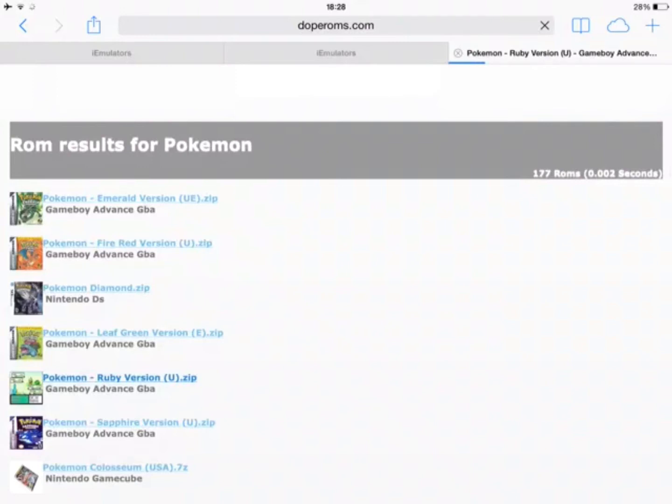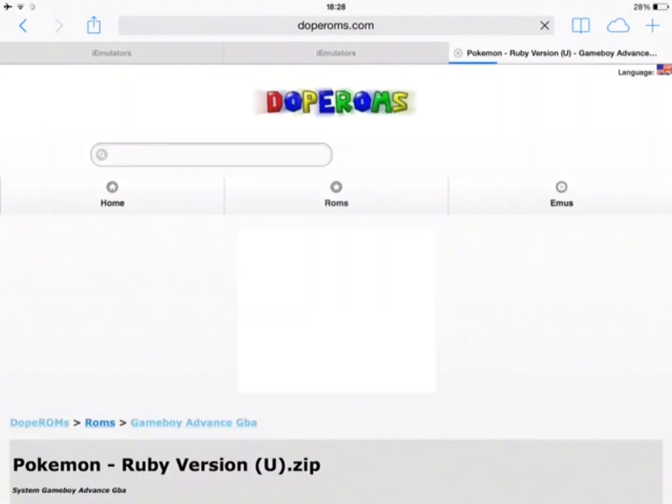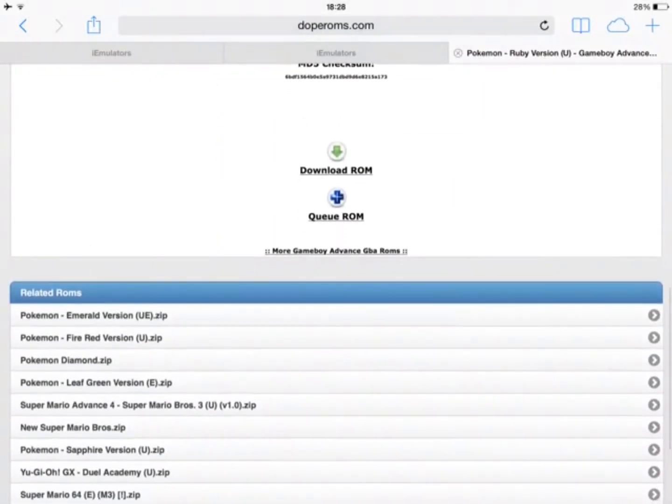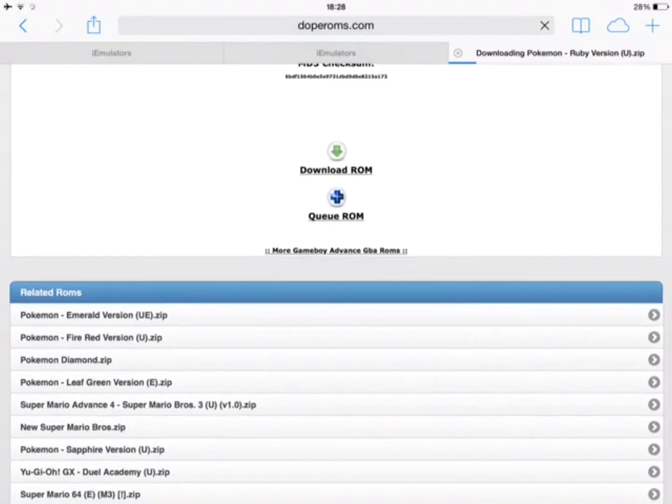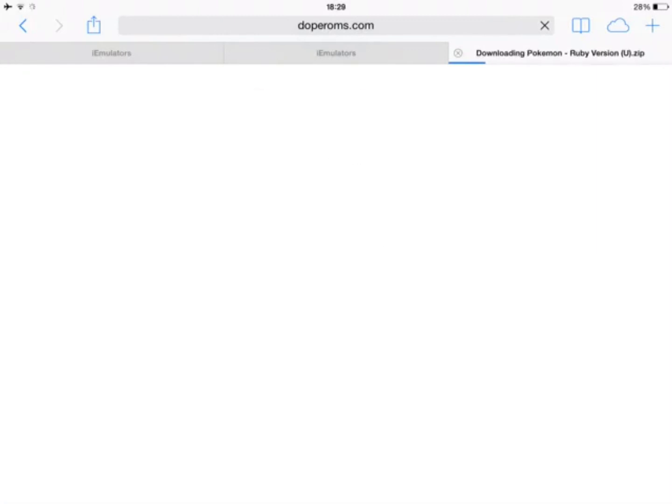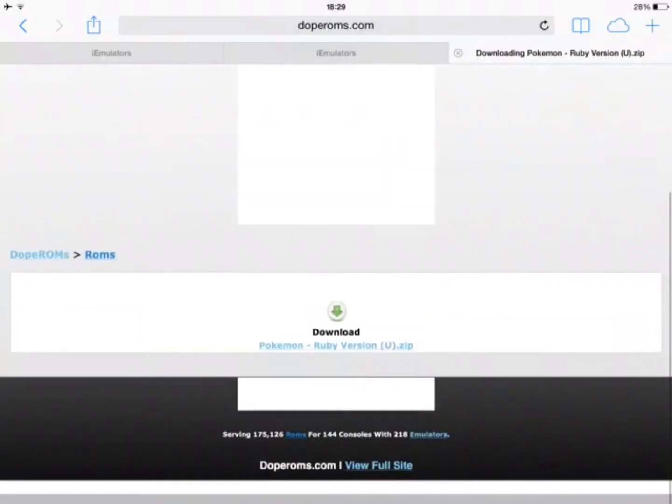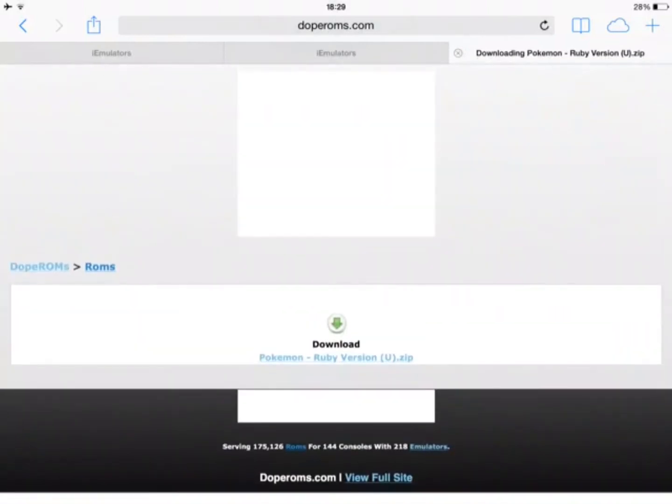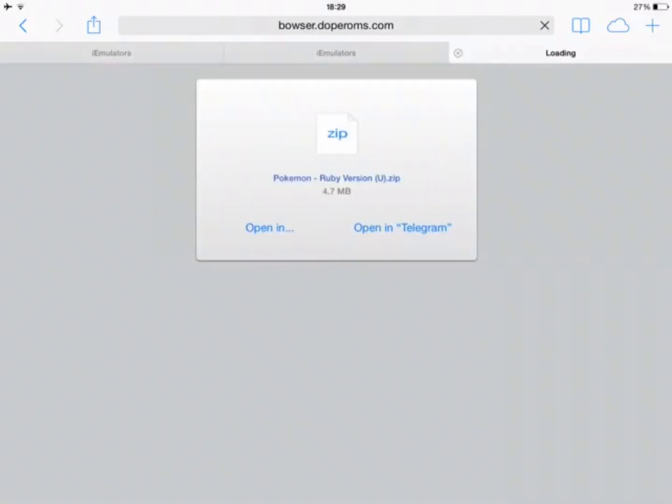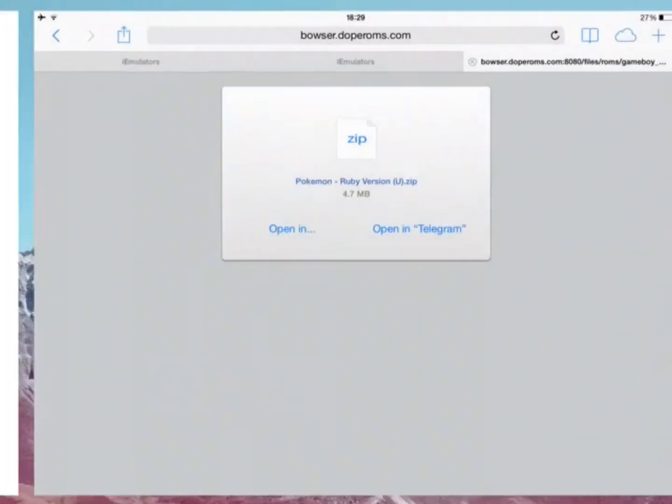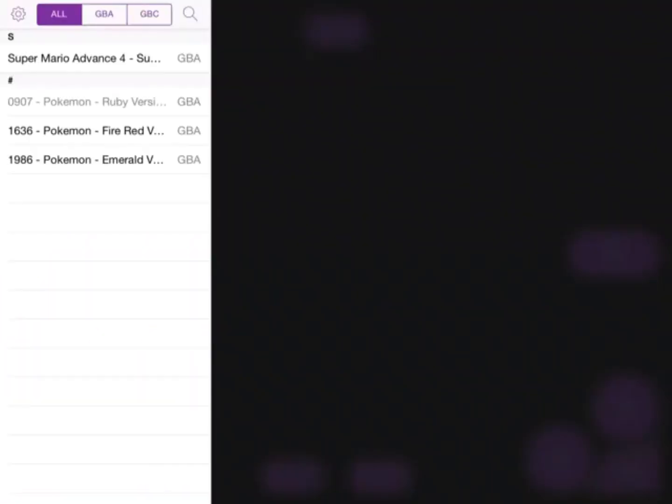So click on it, wait for it to load, scroll down, and then you can see 'download ROM.' Click on download ROM, wait for it to load again, scroll down, and you want to click on the one below - it says 'Pokemon Ruby Version.zip.' Click on that, this will pop up, and then you click on 'open in GBA for iOS.' Click on that, and there you go, it has been downloaded.